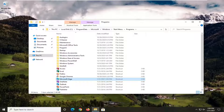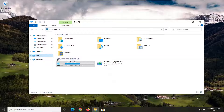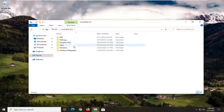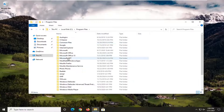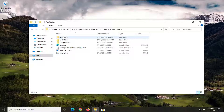Now go ahead and open File Explorer and go to This PC — left-click on that on the left side. Double-click on your Local Disk, then double-click on Program Files, then double-click on Microsoft, then Edge, then Application.